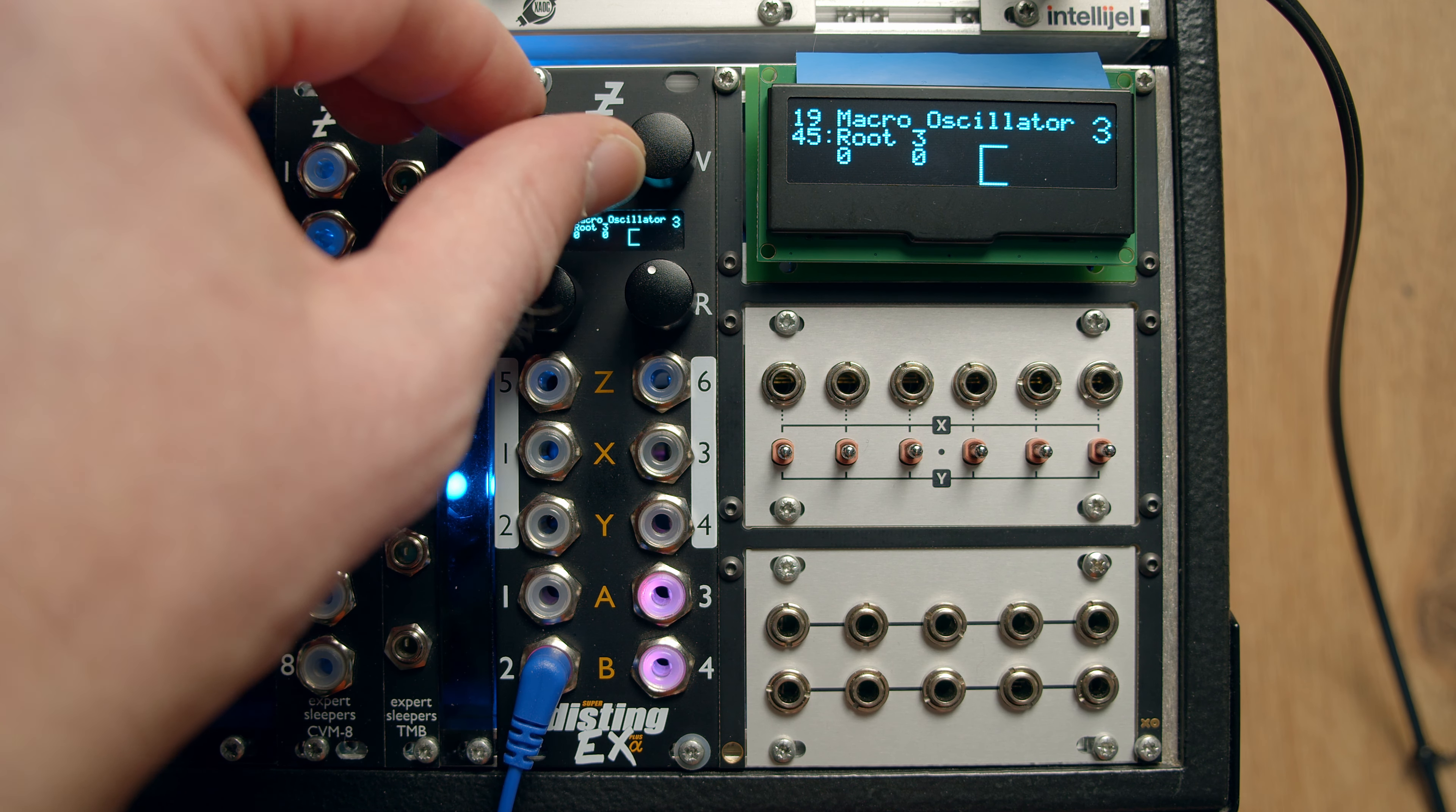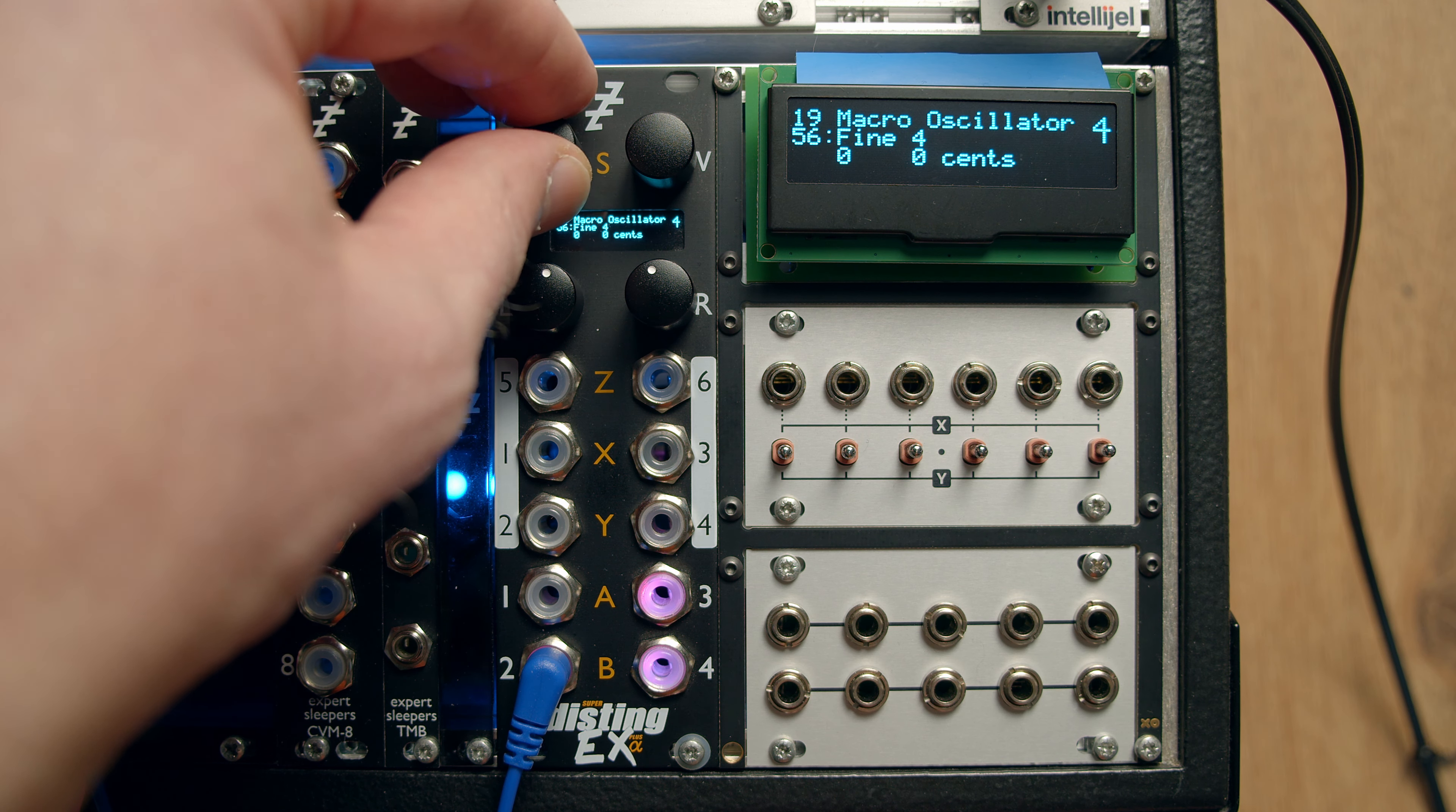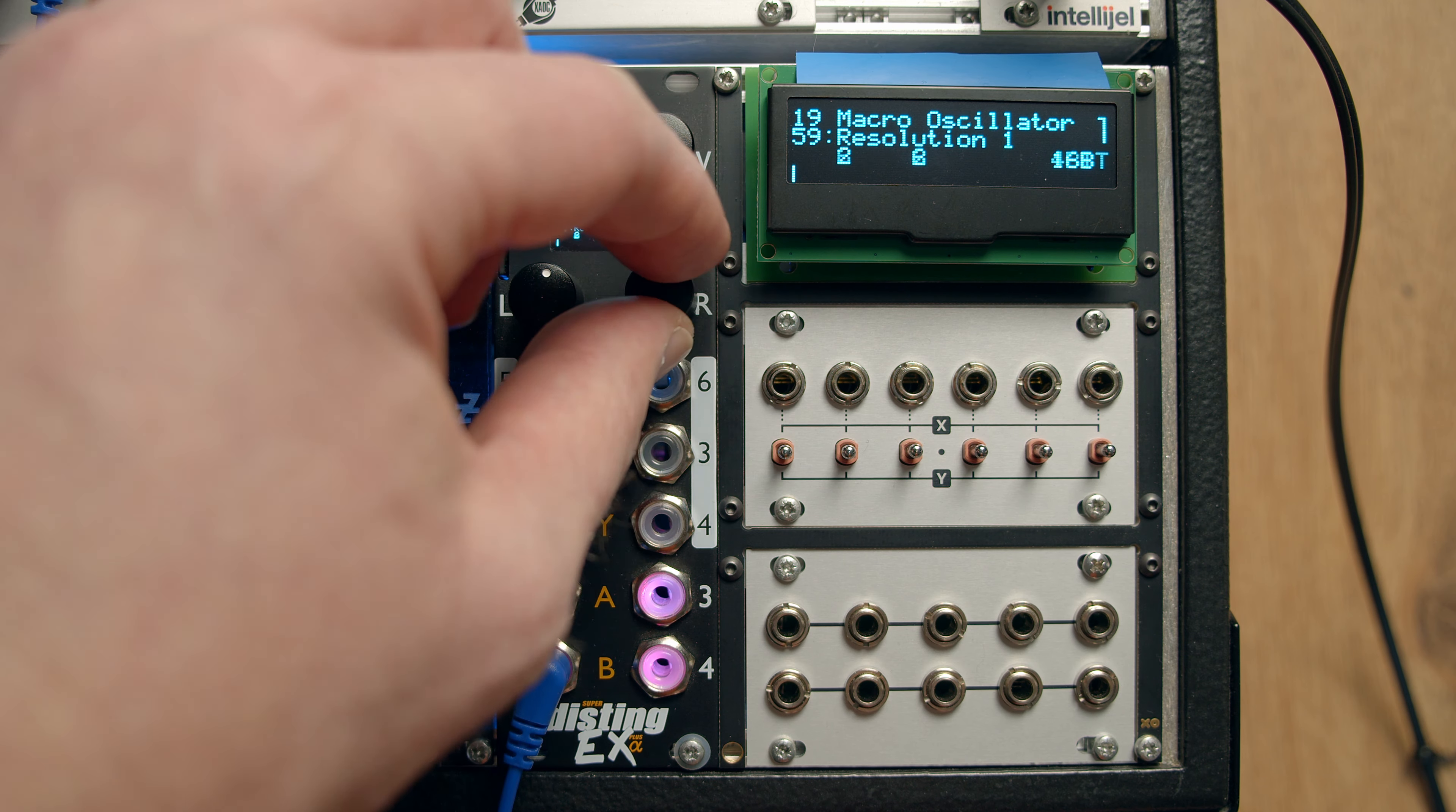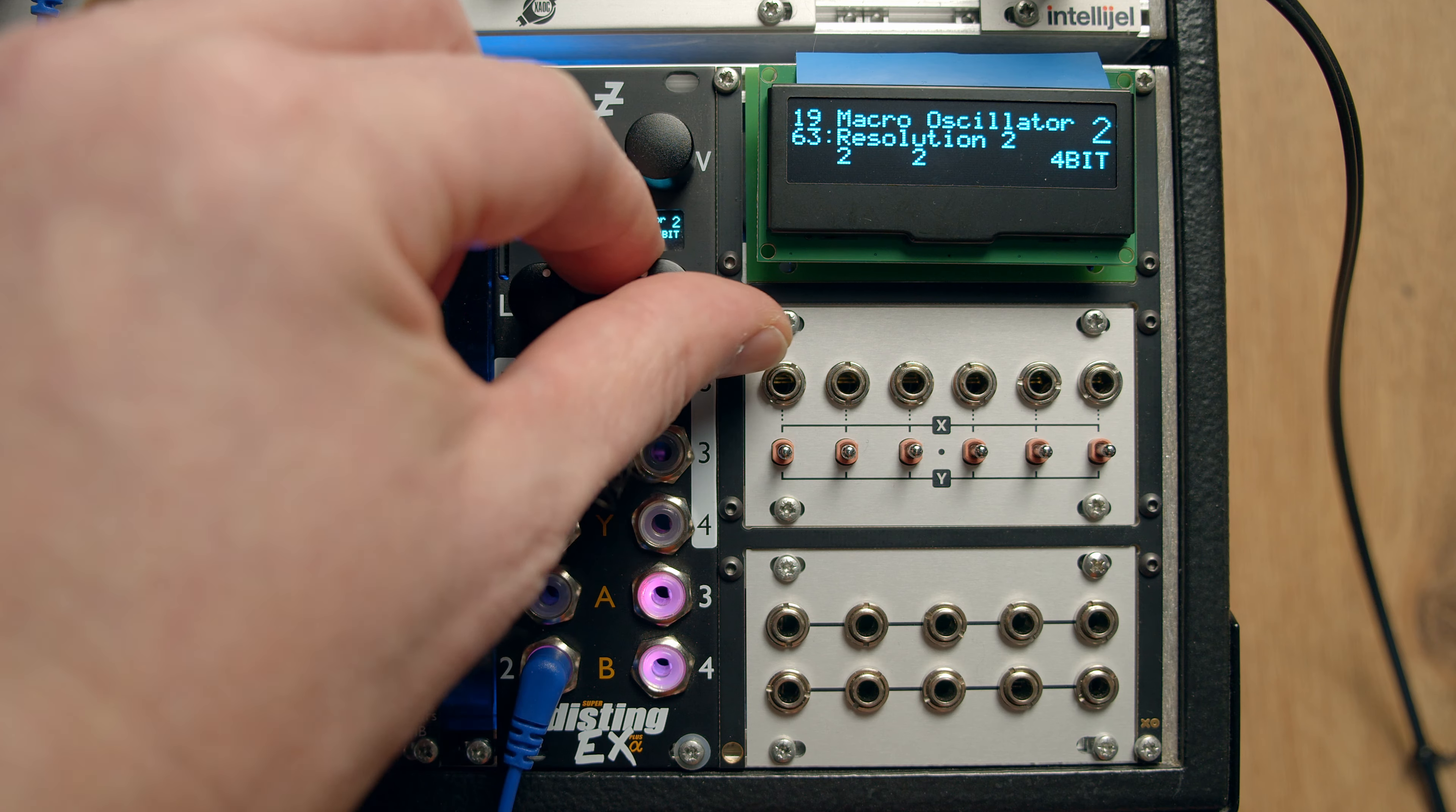And then once we've been through all of those, then there are some more parameters in the higher numbers for each one. So there's the resolution of the oscillator. So that does the bit crushing thing. Of course, we're on number two. Let's go up to number two.